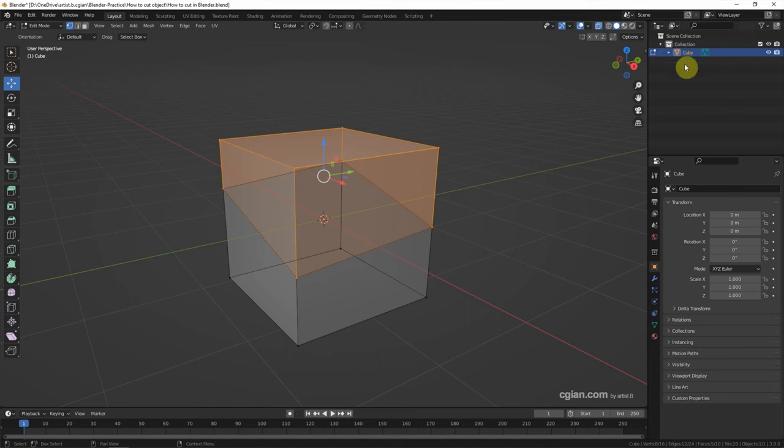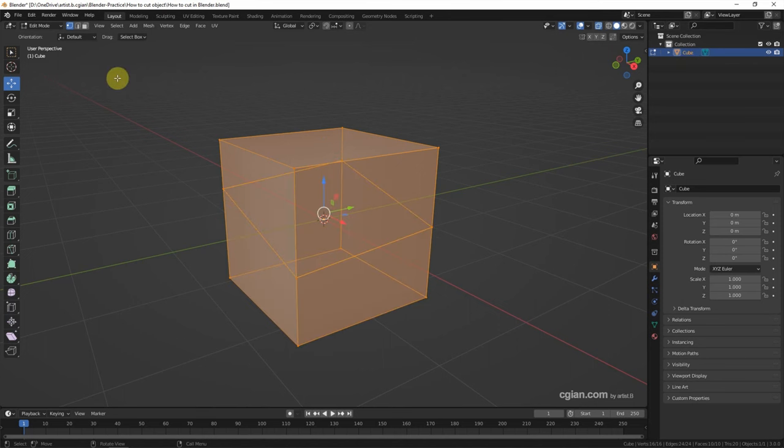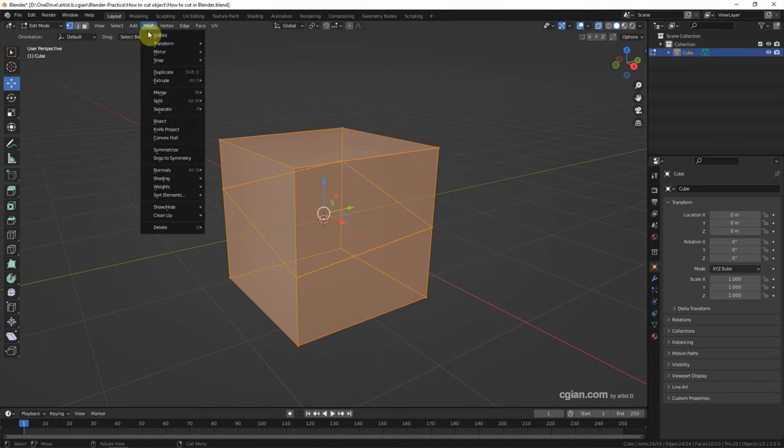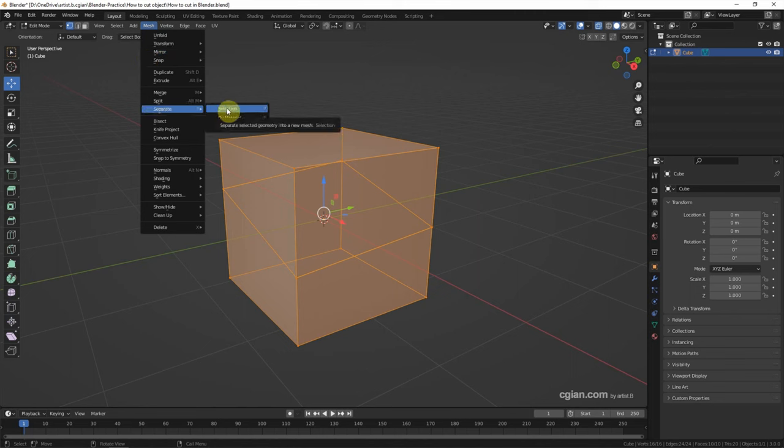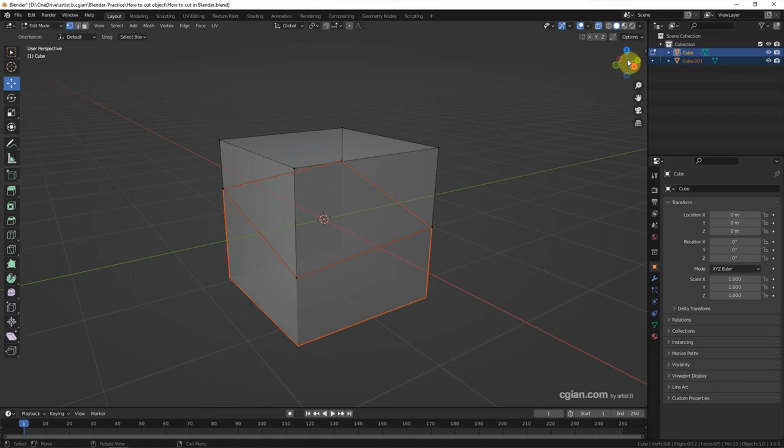And then we can see that there is one object only. We can separate into two. We can select all and then go to mesh, separate by loose parts. Now the object is separated into two.